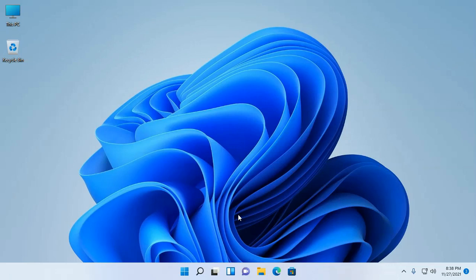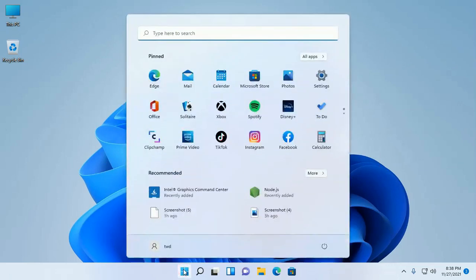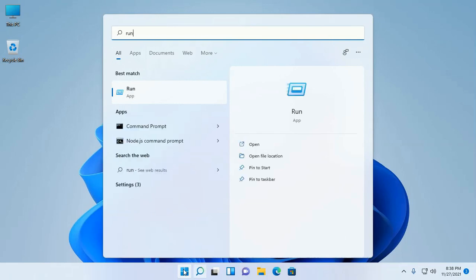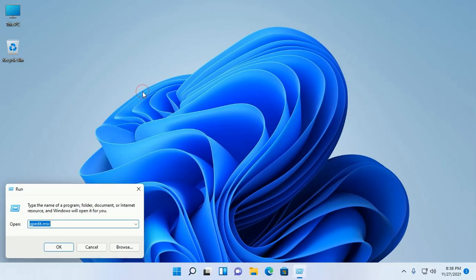At first, open Run and then type gpedit.msc and then click on OK.